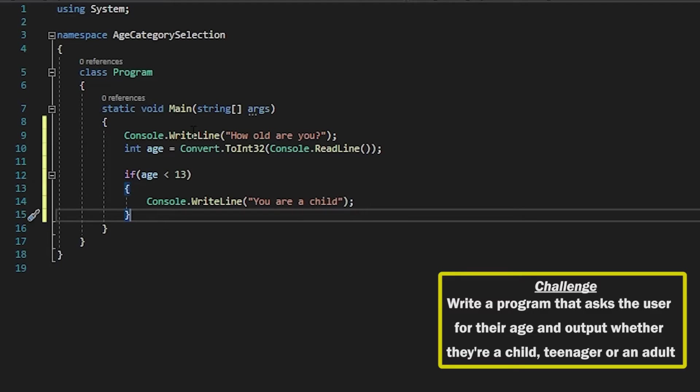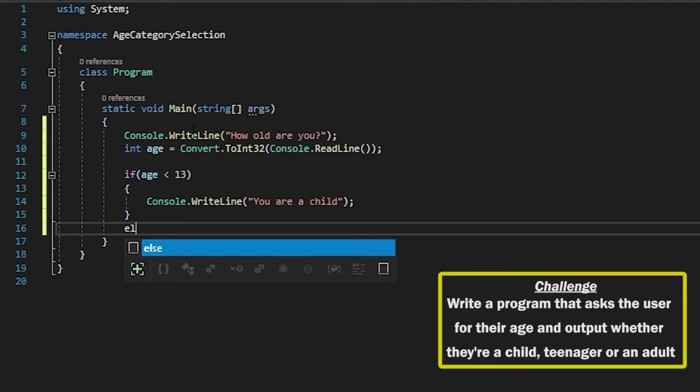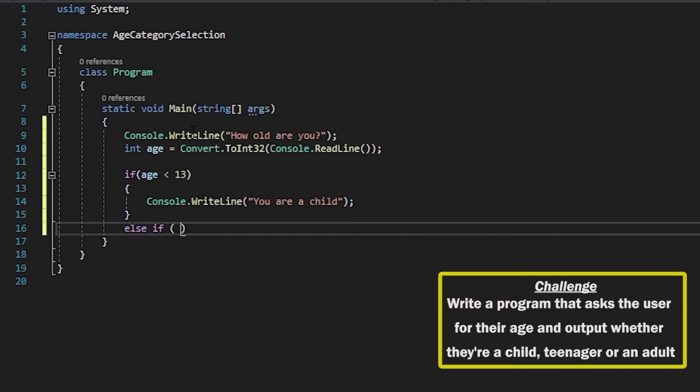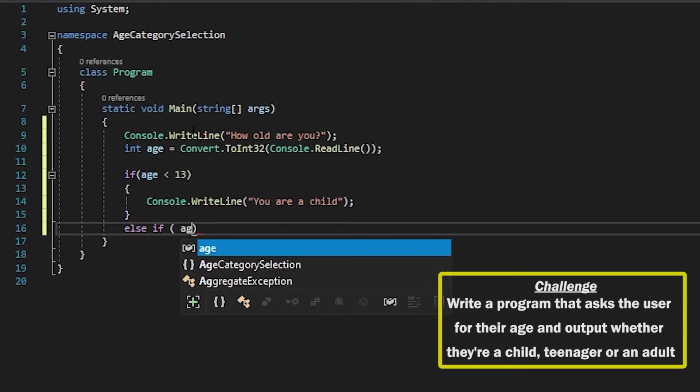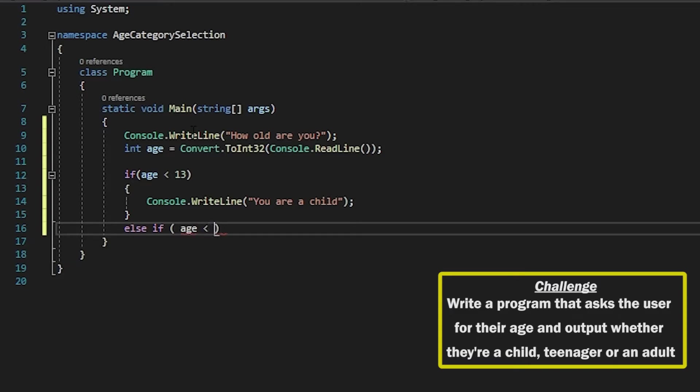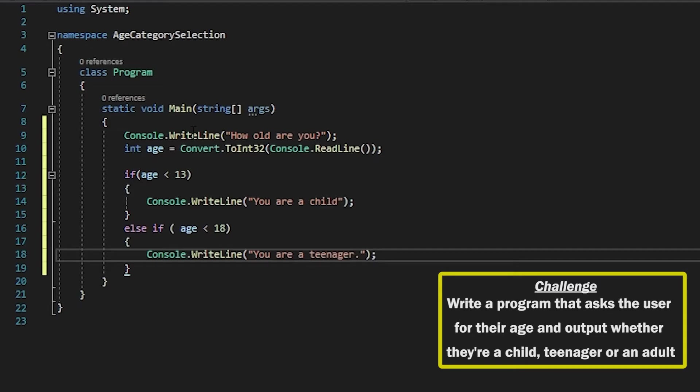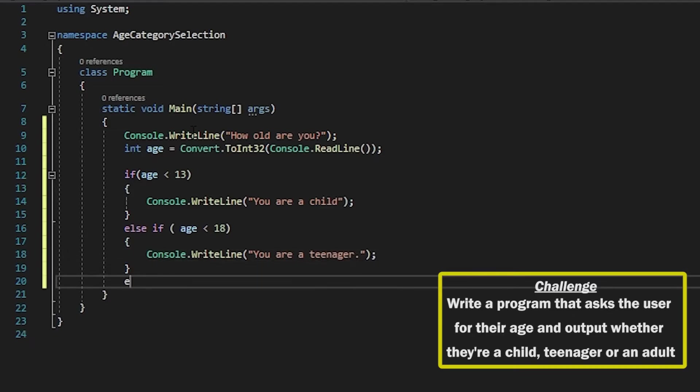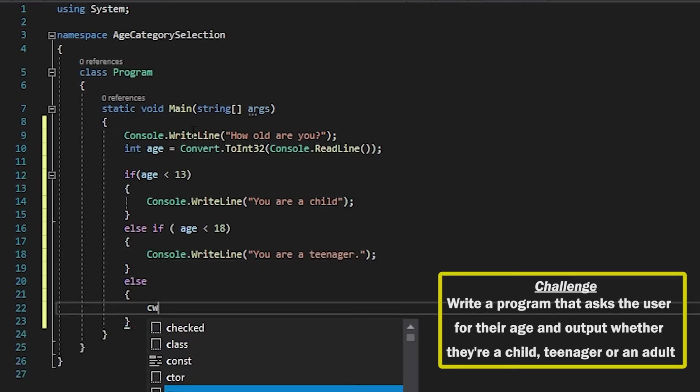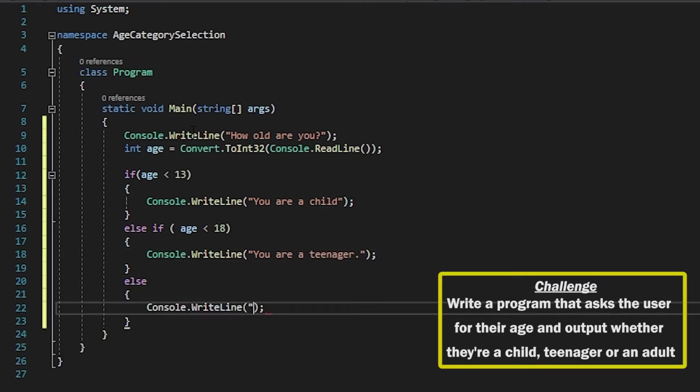And then we'll have an else if. In here we'll say if the user is less than 18, then we can tell them that they are a teenager, and then in our else statement we can say that they are an adult.